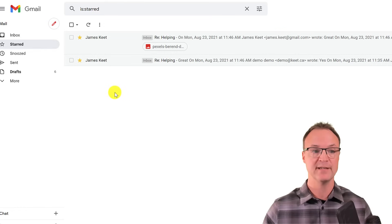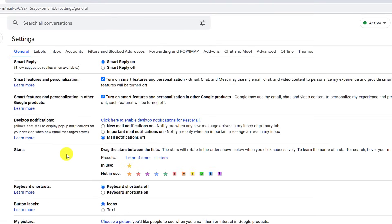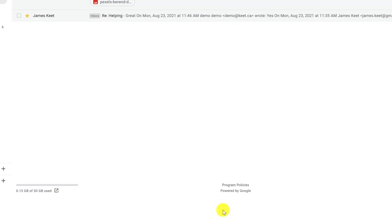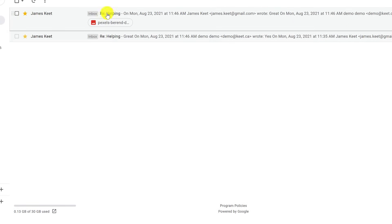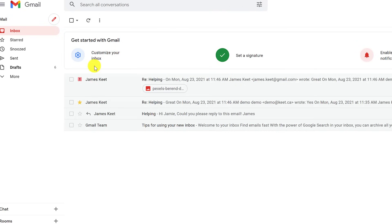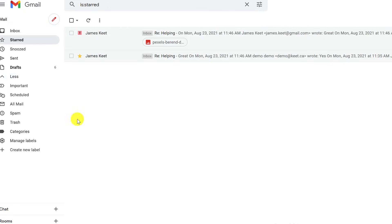In settings, scroll down to find 'Stars' — you can drag additional star types (different colors and icons) into your active set. Once saved, clicking the star icon on an email cycles through all your star options. Each type still appears under Starred, giving you a visual priority system.